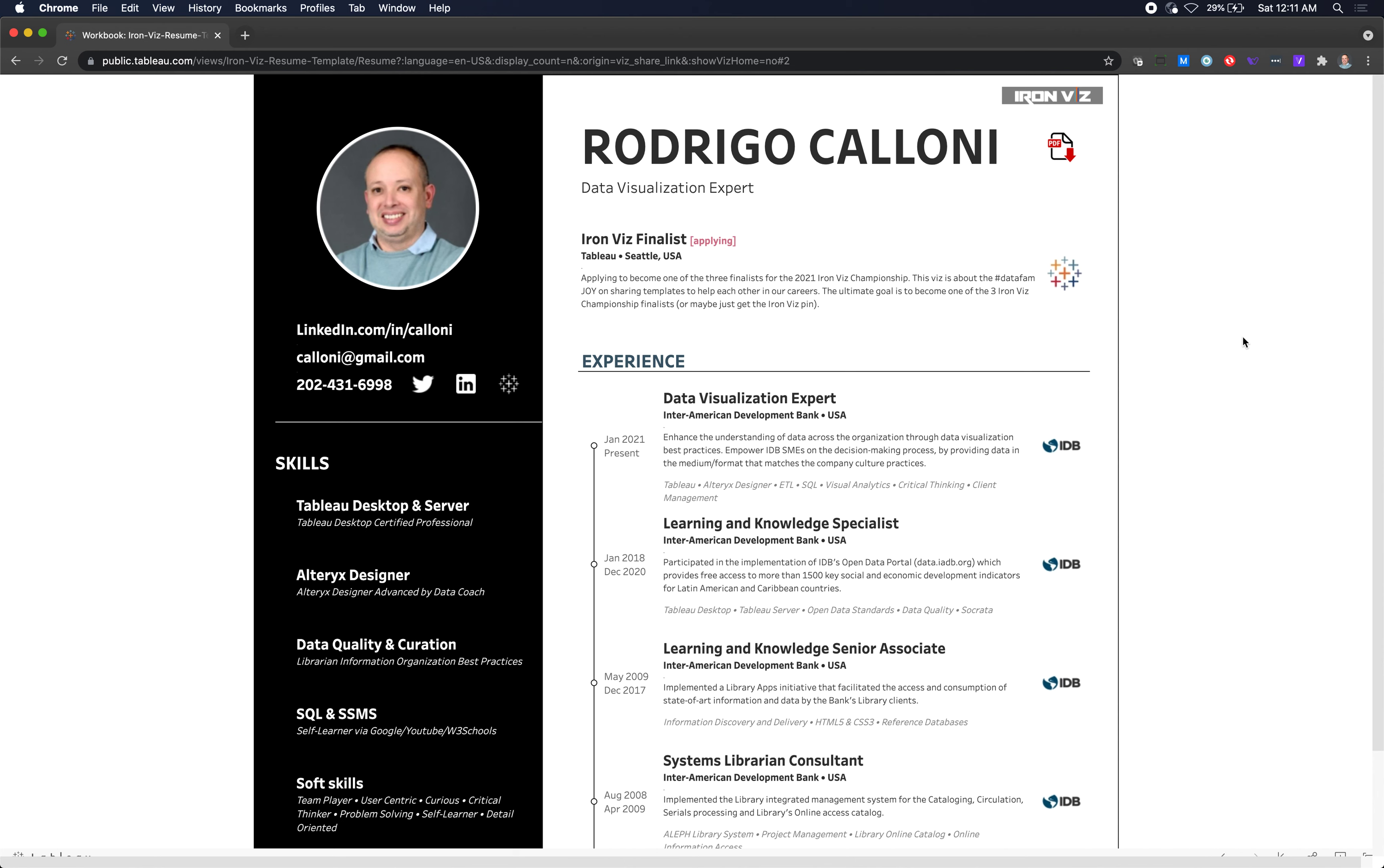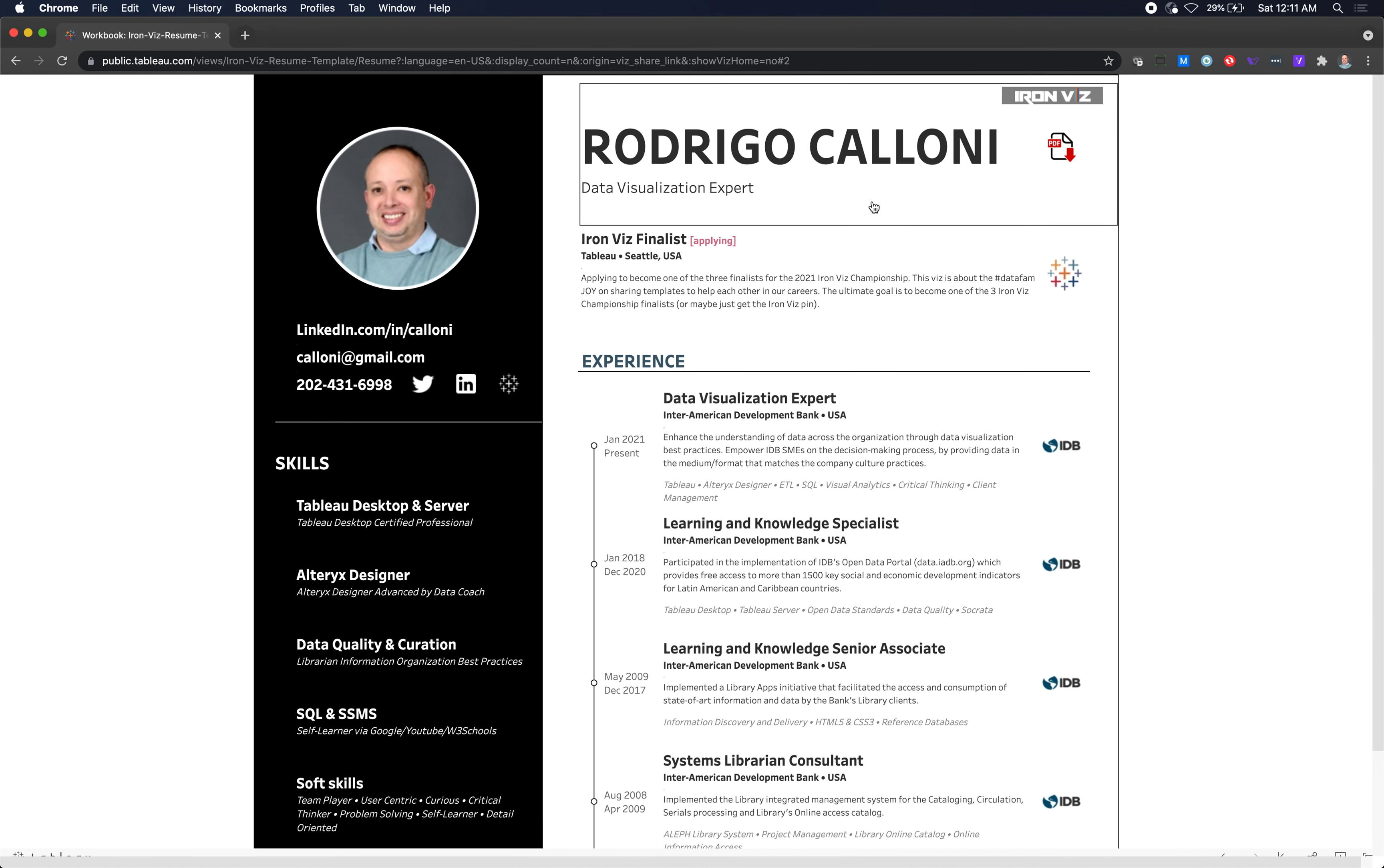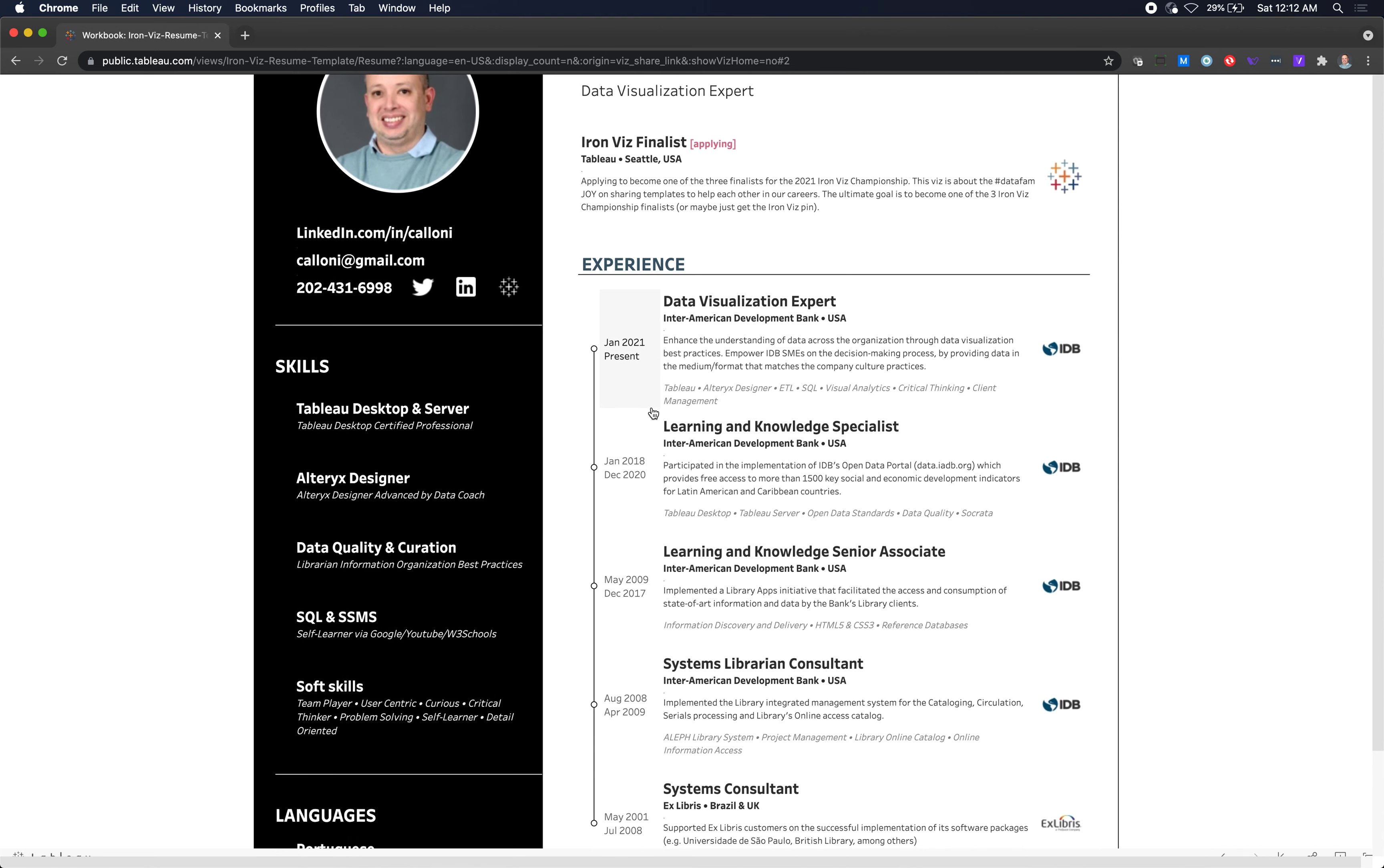Let me explain how the resume works so anybody can use it. Here you have my big photo, and everything here is data-based, though some things you need to edit in the workbook. You have my information here—contact, skills, languages, and a personal statement. In the center, you have my big name, what I do, what I'm applying for. It's like a summarized version of a cover letter. I'm applying to be an ROVs finalist in this example, and Tableau is running the competition.